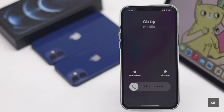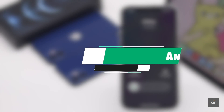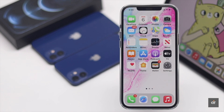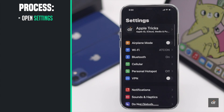Wouldn't it be fun if your iPhone calls out the caller's name when you get a call? In this video we will show you how you can make your iPhone 12 Pro Max announce callers, and the best part is you won't need to install any third-party apps for it. Let's check out the process — open Settings.